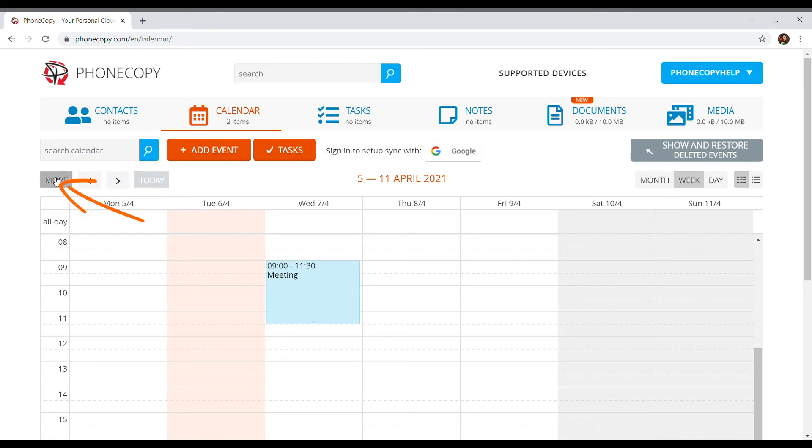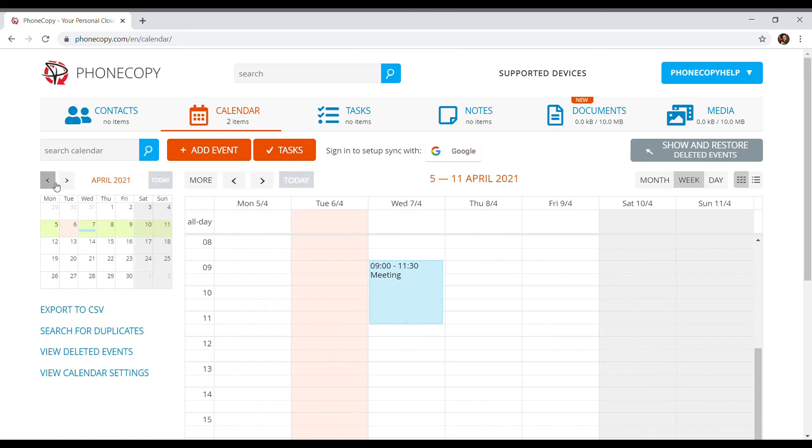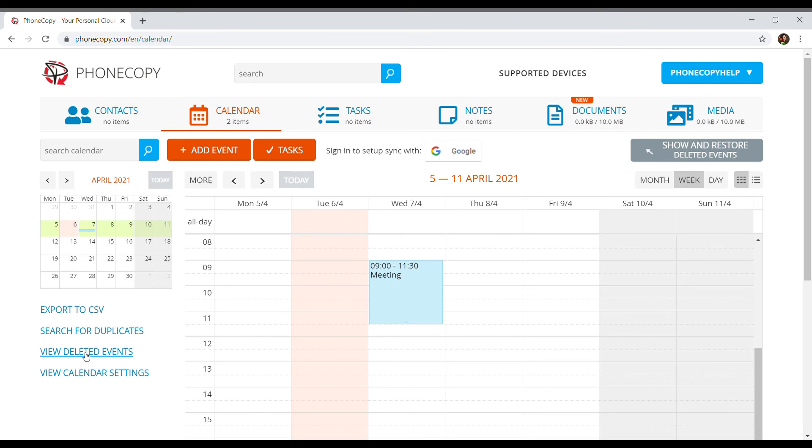The button more allows us to see other possibilities of the calendar such as exporting to CSV or duplicates.